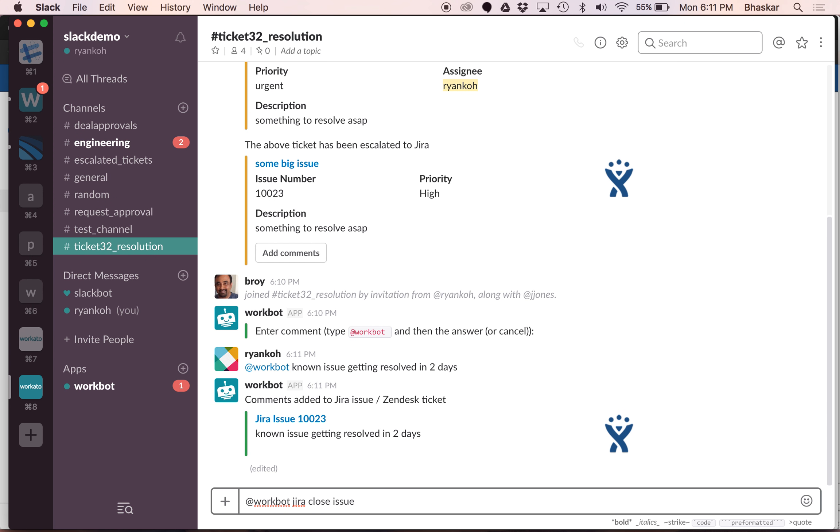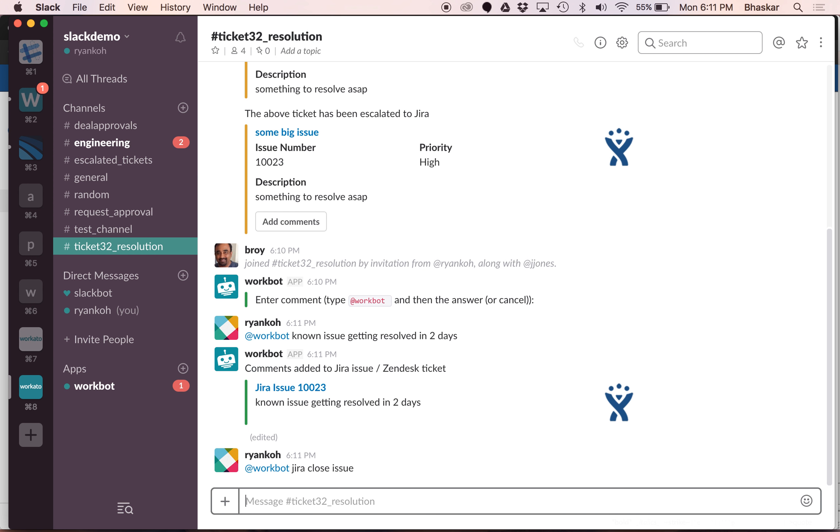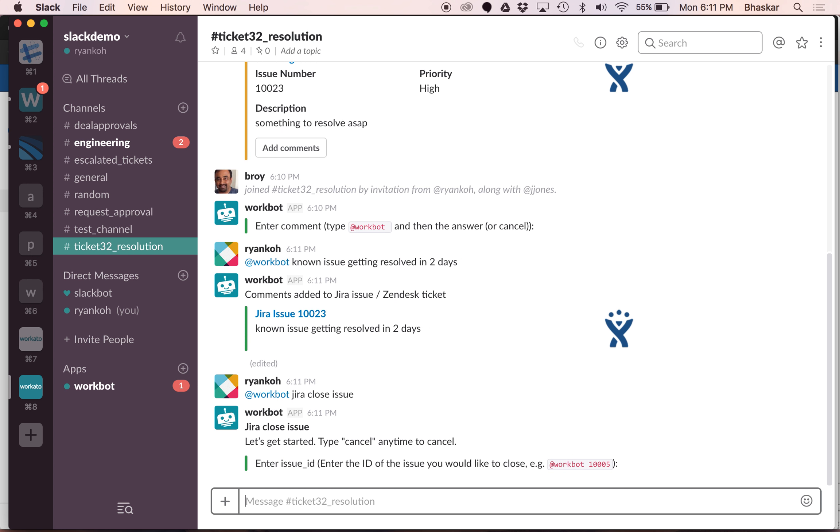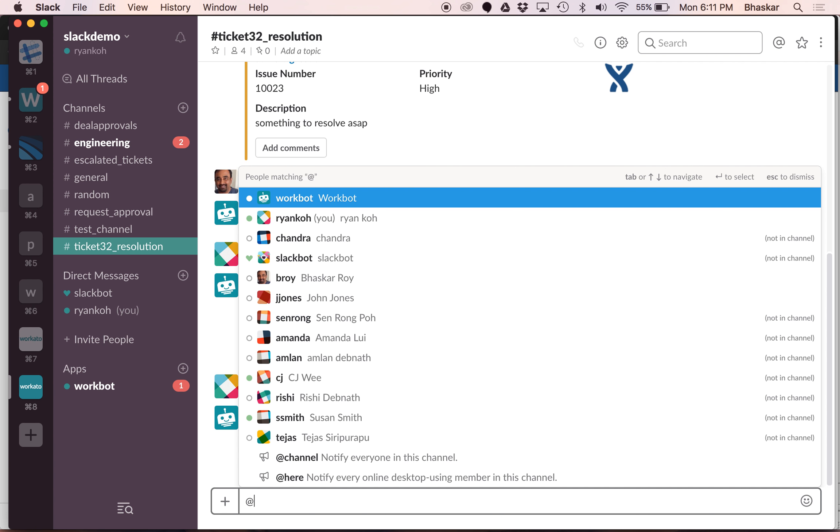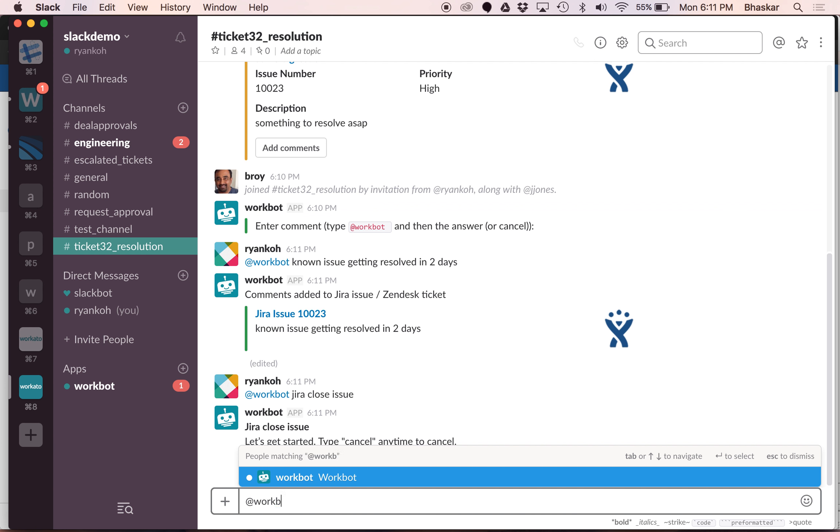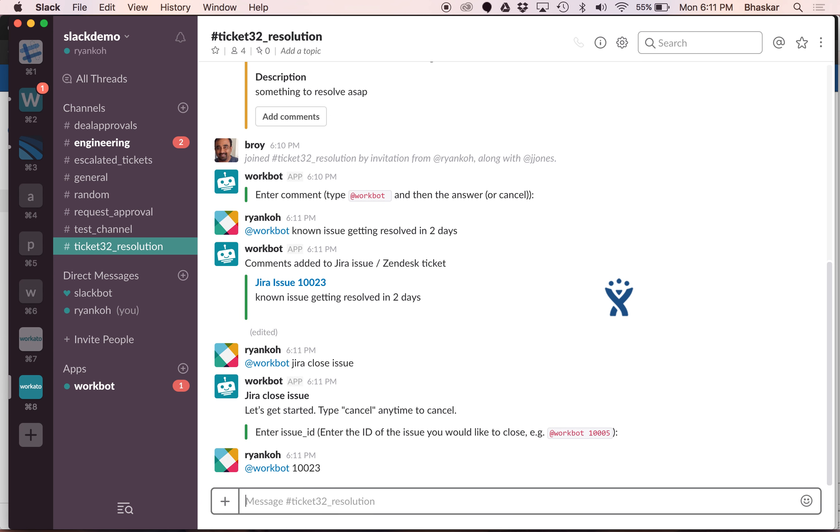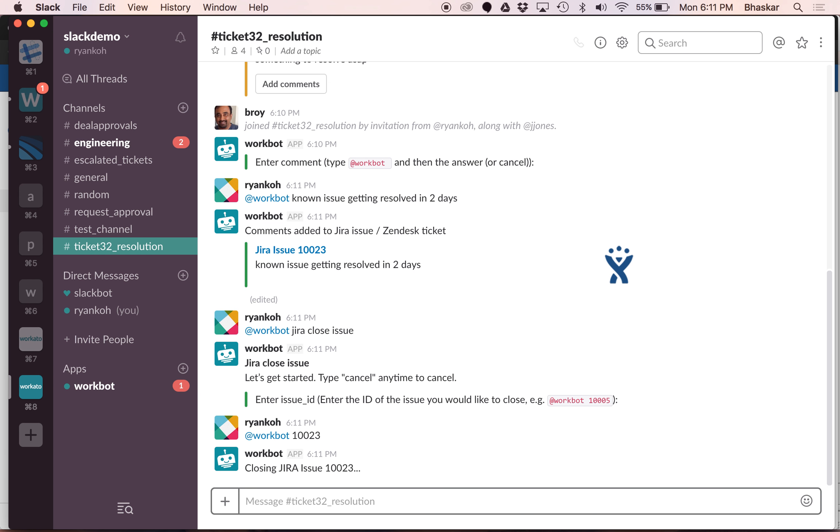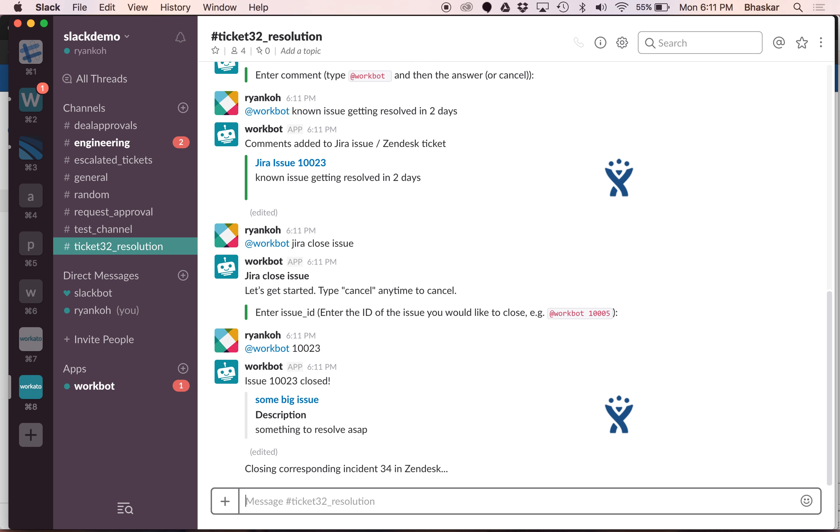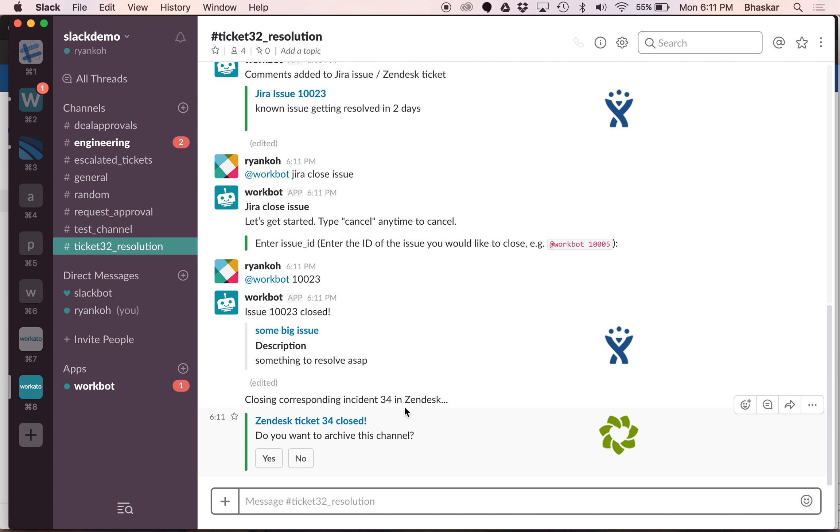Close issue. Then it will prompt me for the issue ID, which is okay, and then it will go ahead and close the Jira ticket. But wait, it also understands what's the corresponding Zendesk ticket and closes that ticket as well.